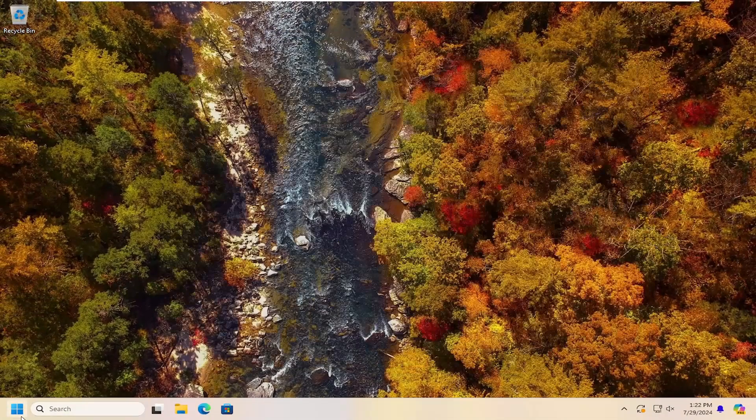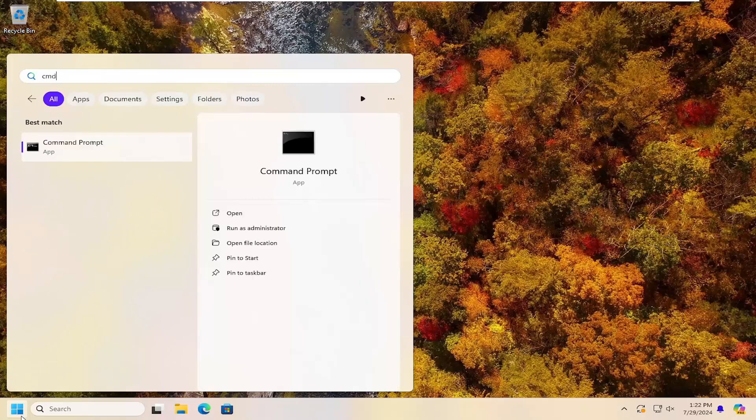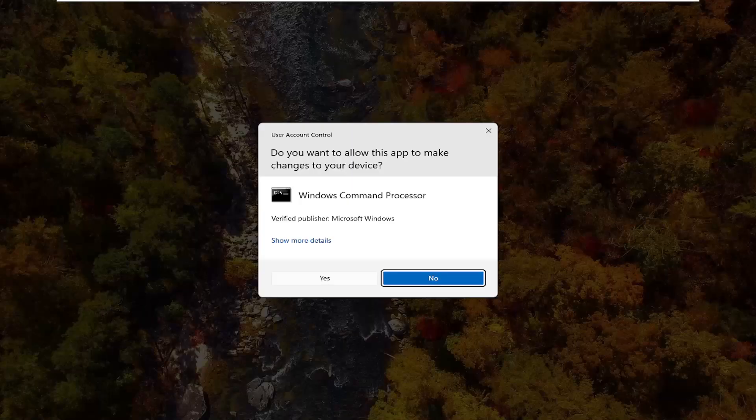Open up the search menu and type in CMD. Best match will come back with Command Prompt. Right-click on that and select run as administrator. If you receive a user account control prompt, select yes.